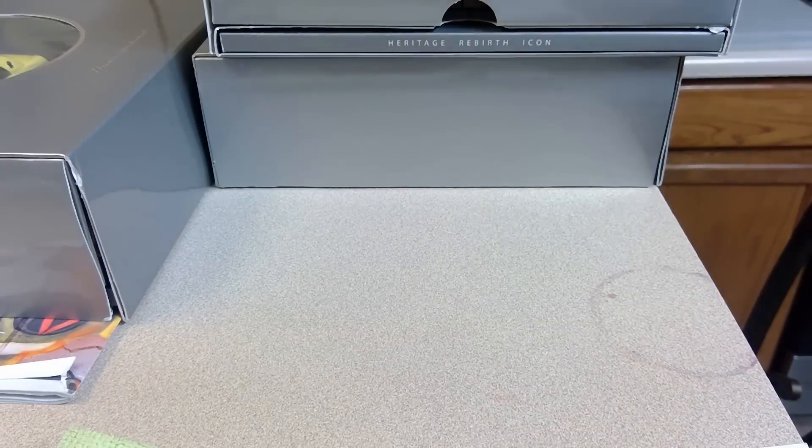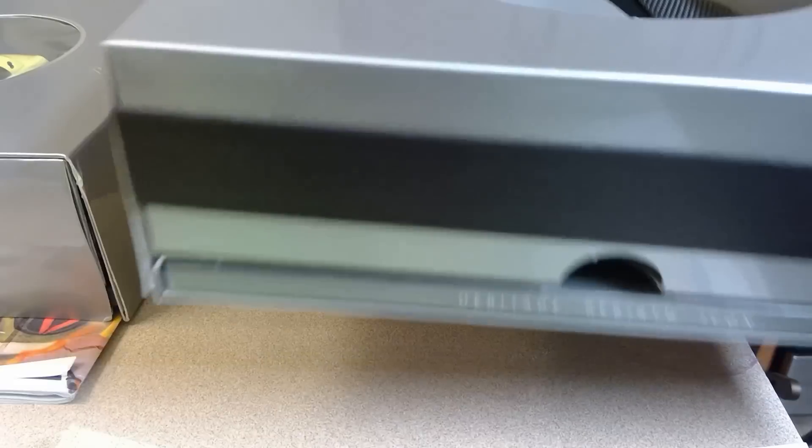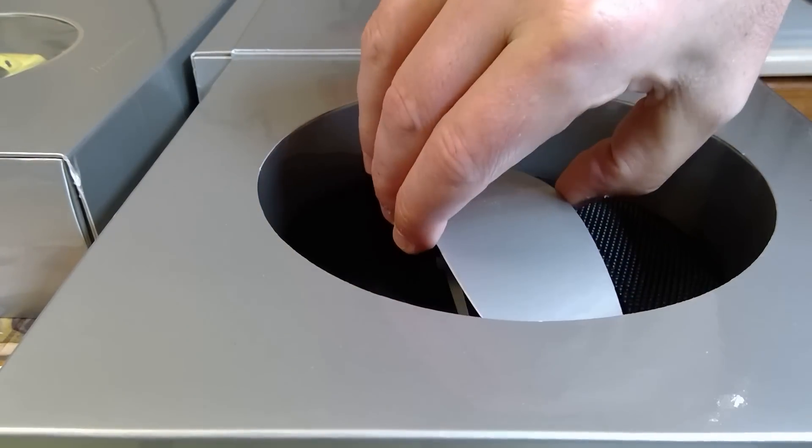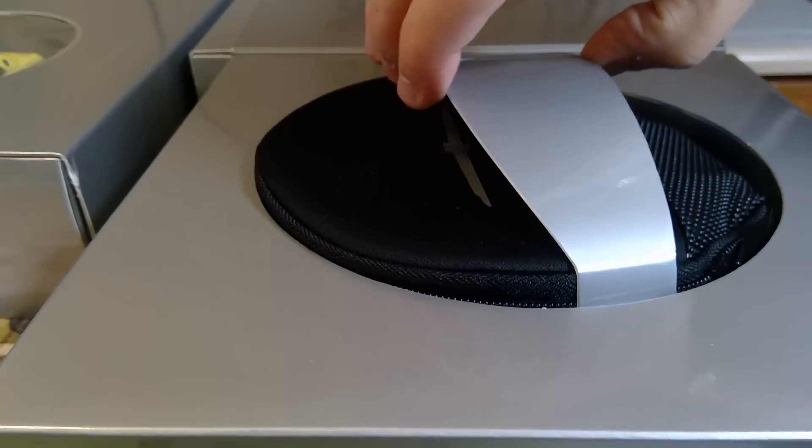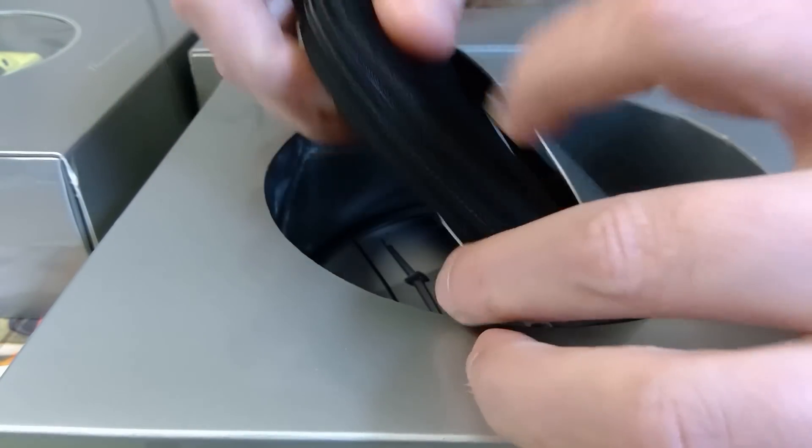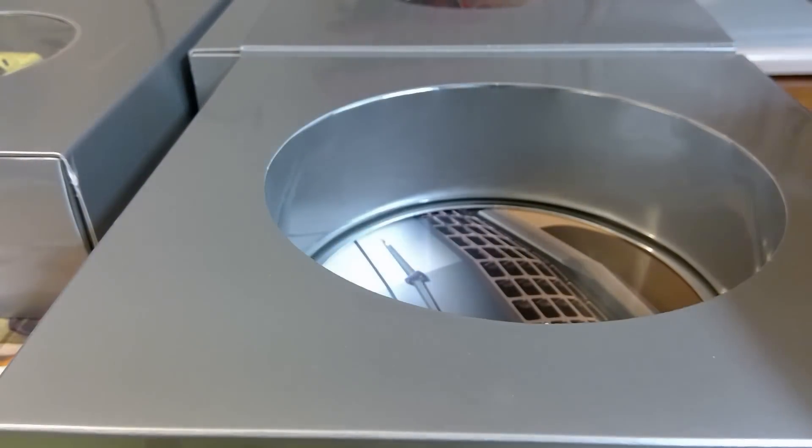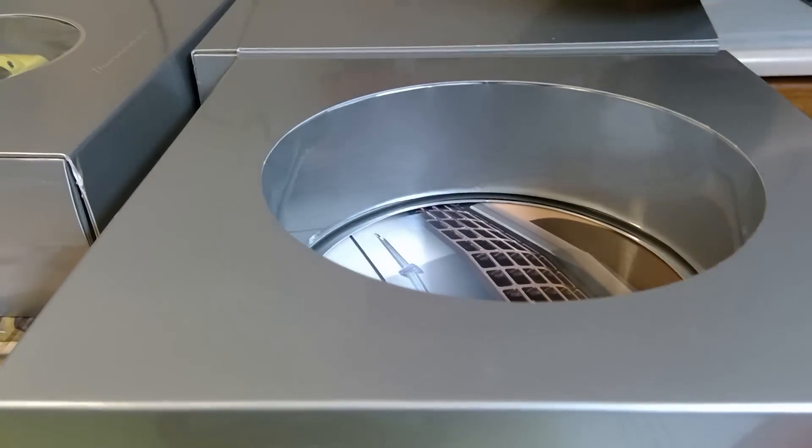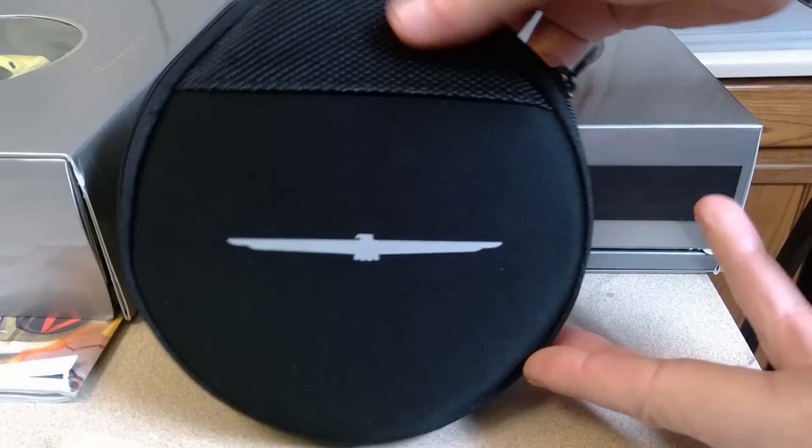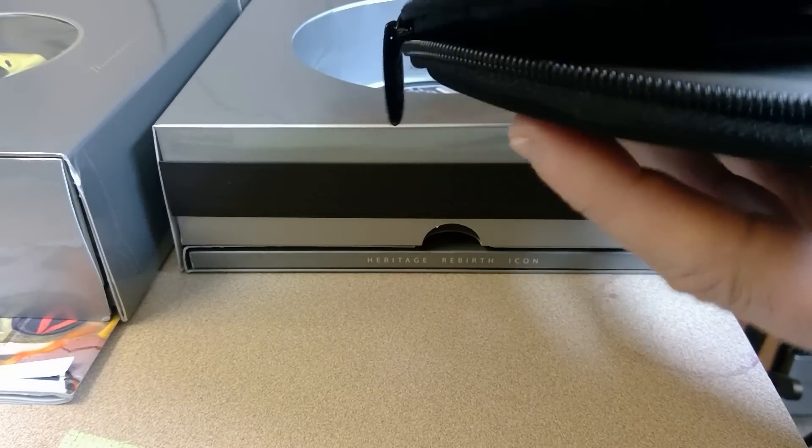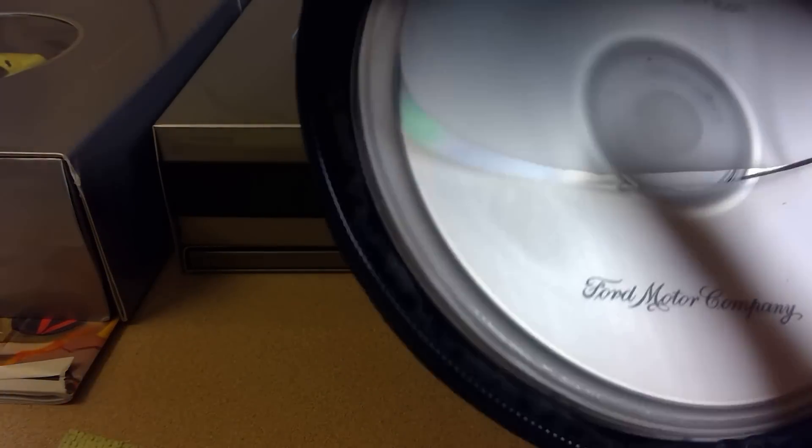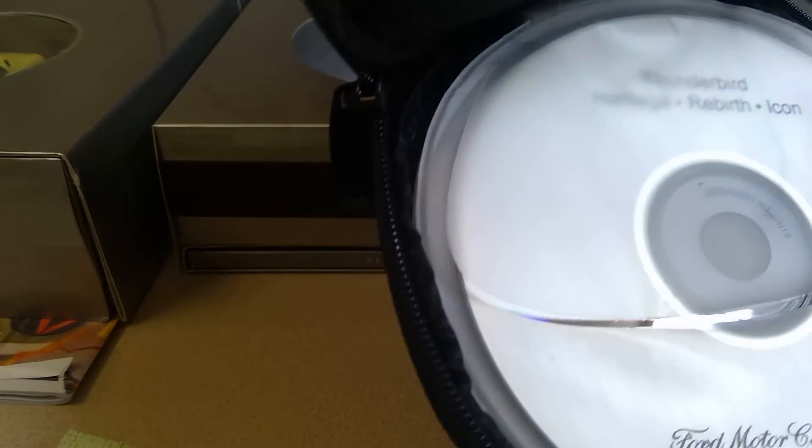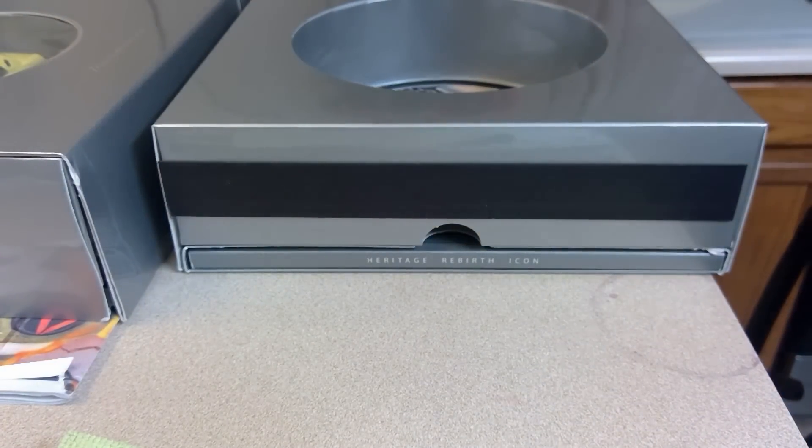And then, under that is the CD holder. And if you unzip this, you'll see the Heritage Thunderbird Rebirth Icon disc.